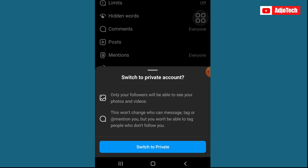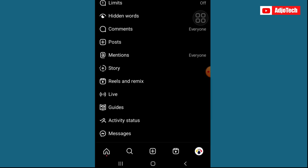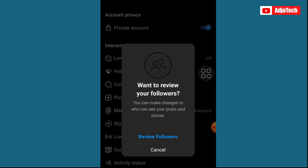If you are ready to actually switch to private account, just click on Switch to Private. You can see over here it says want to review your followers. You can make changes to who can see your posts and all that. If you want to review your followers you can go ahead, if you don't want to just cancel that.